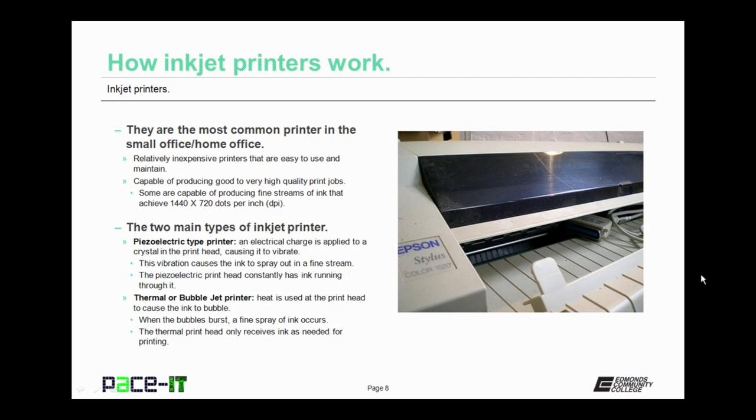Inkjet printers can be capable of producing good to very high quality print jobs. Some are capable of producing fine streams of ink that achieve 1,440 by 720 dots per inch.